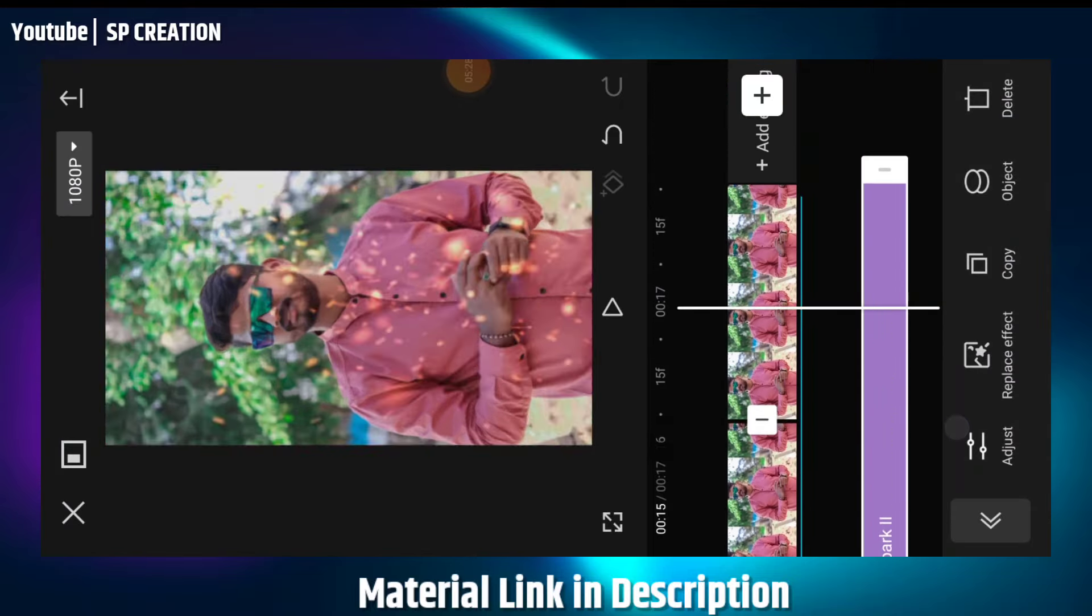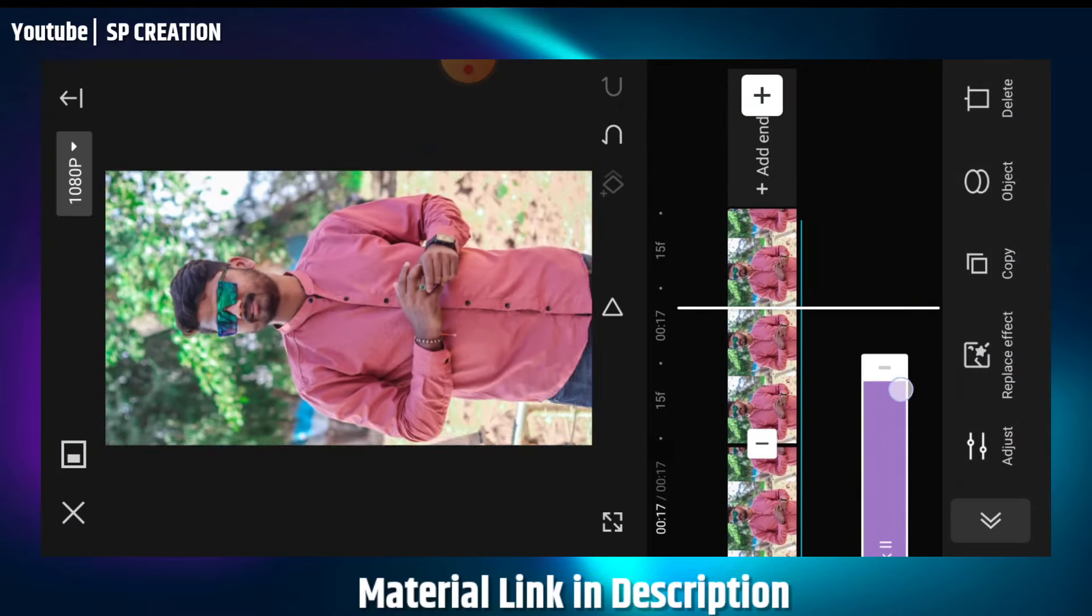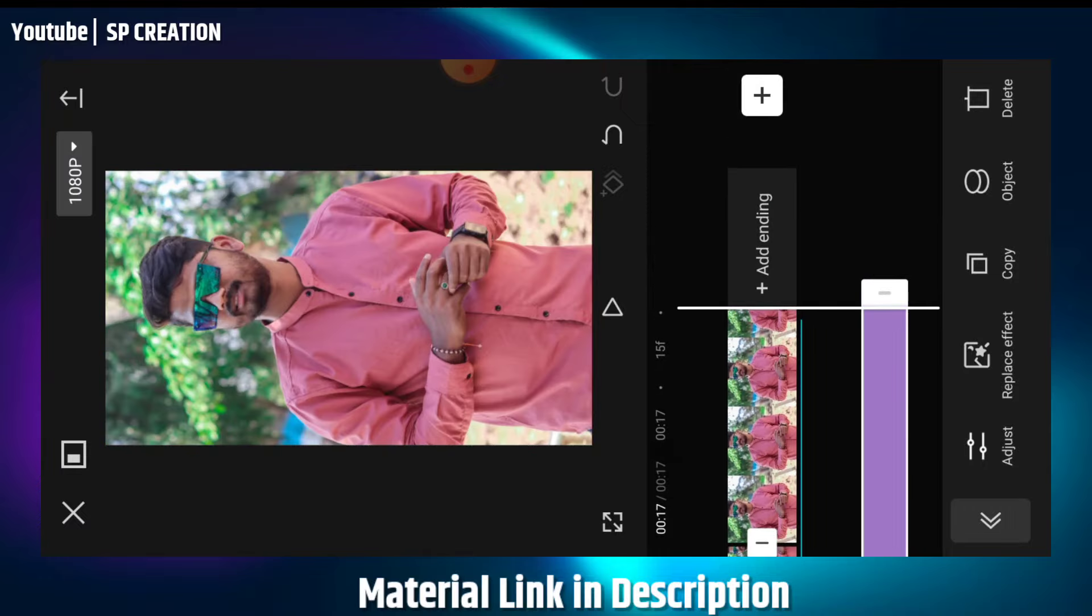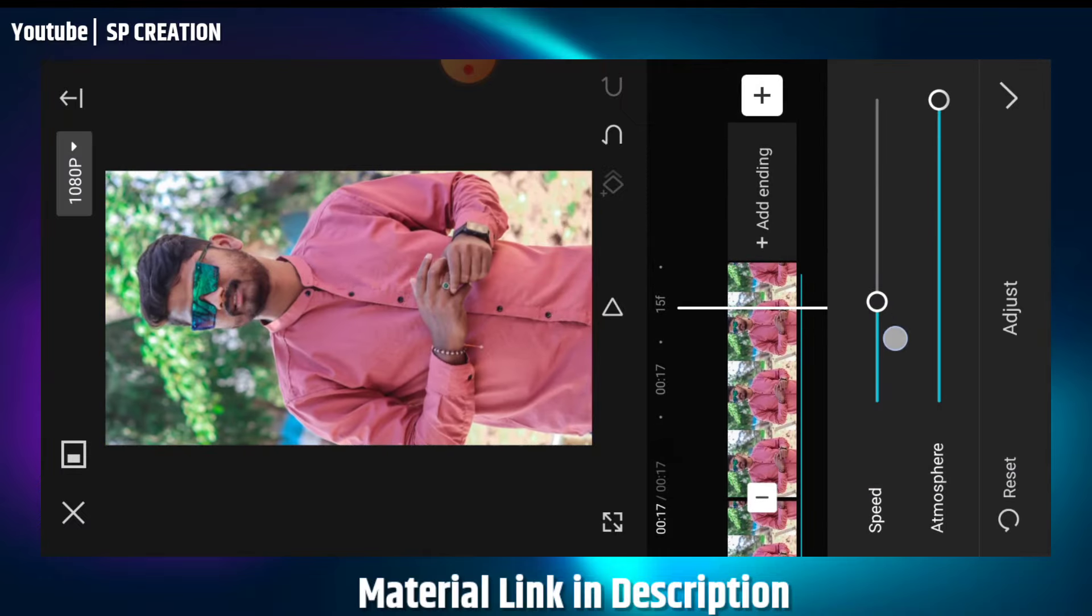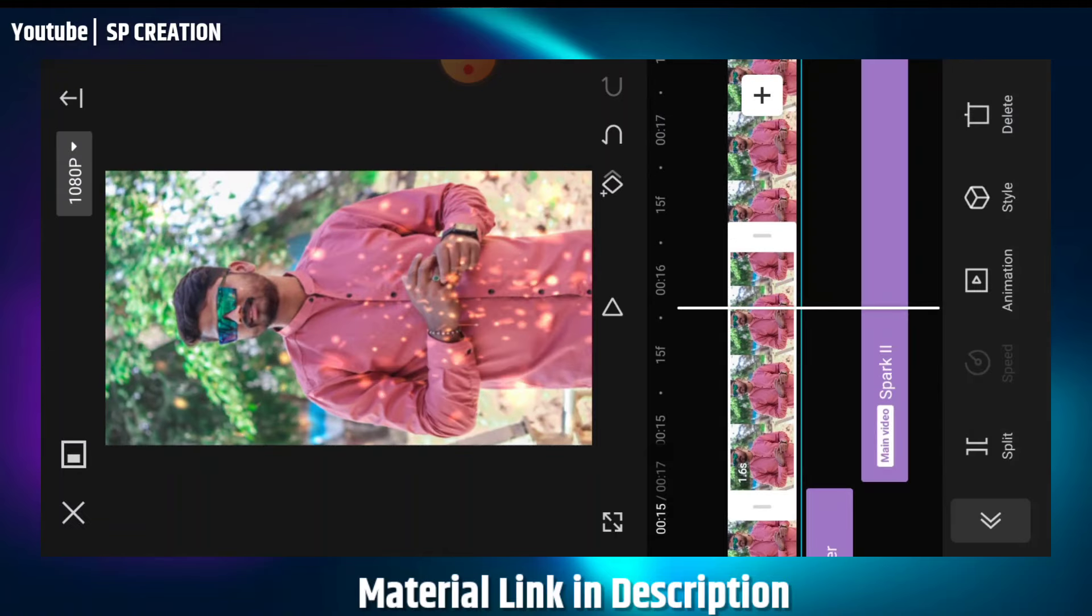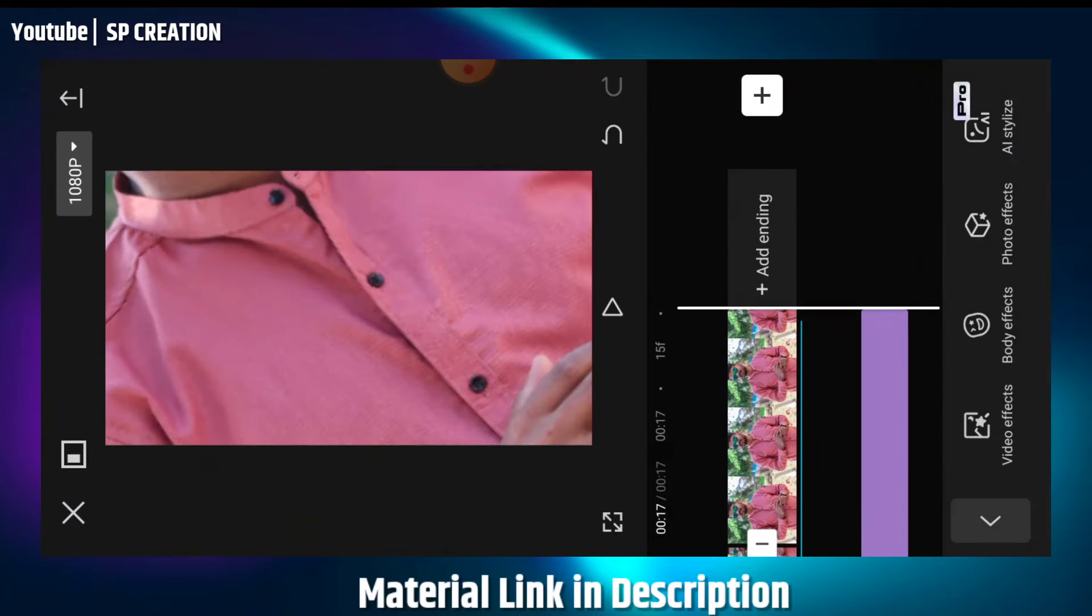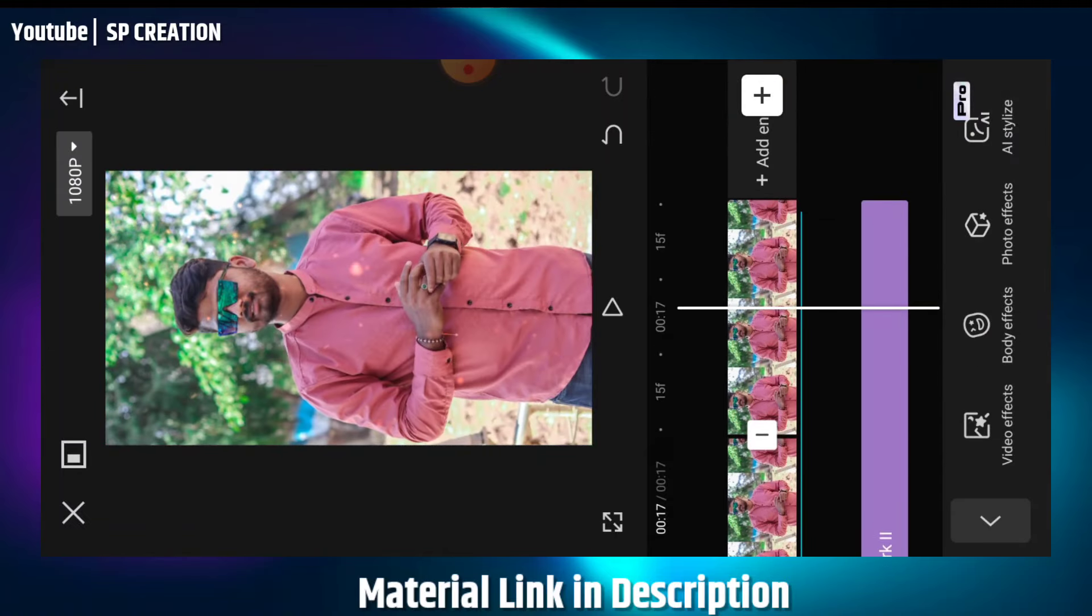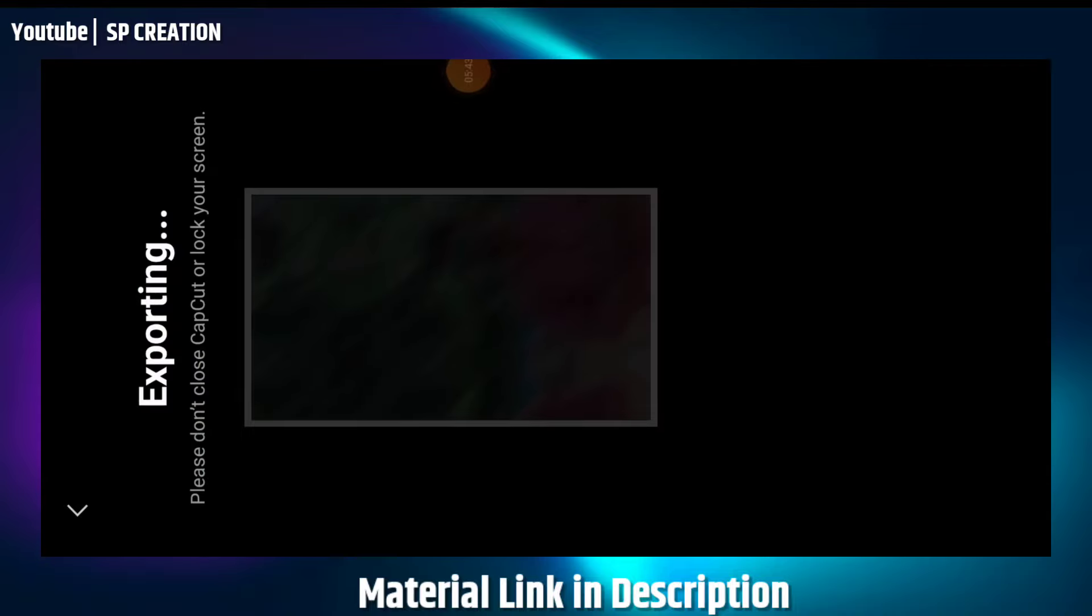At the end of the video, there is an option to adjust the speed. You can set it up as needed and the video will be completely ready. Click on the share option and this video will be saved to your gallery.